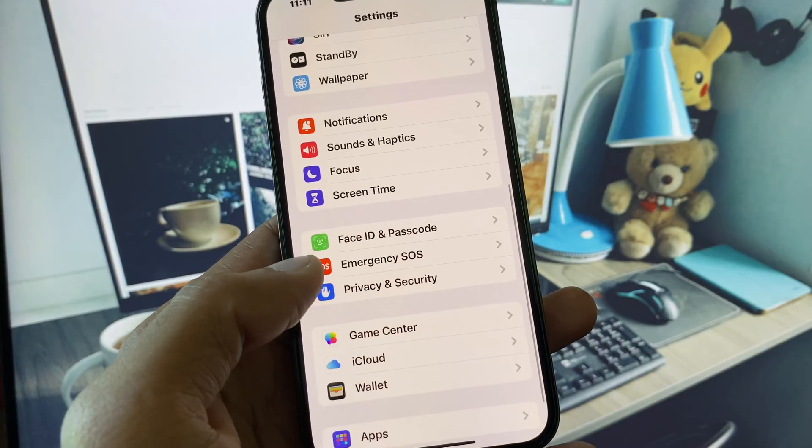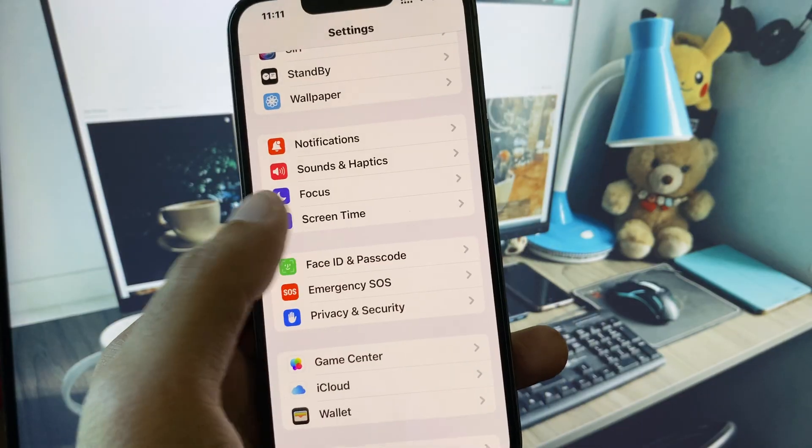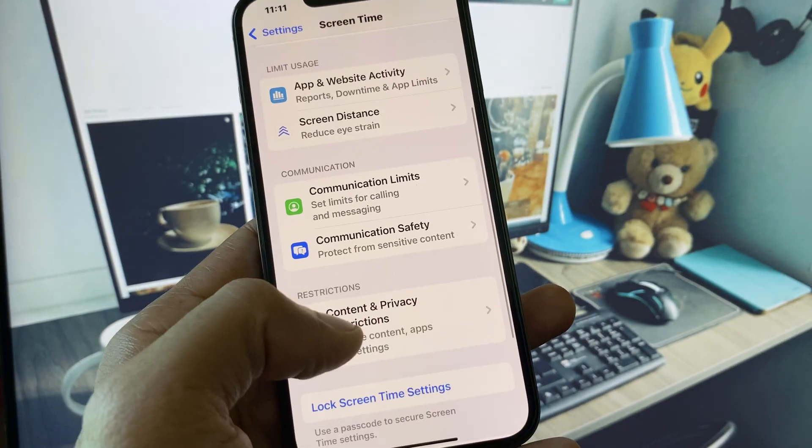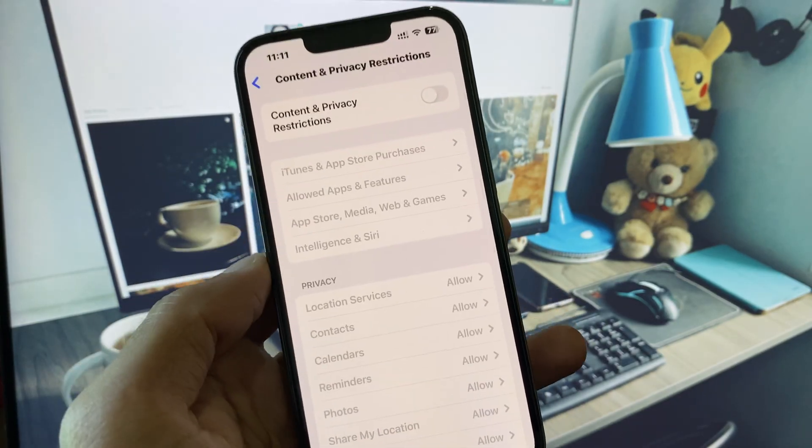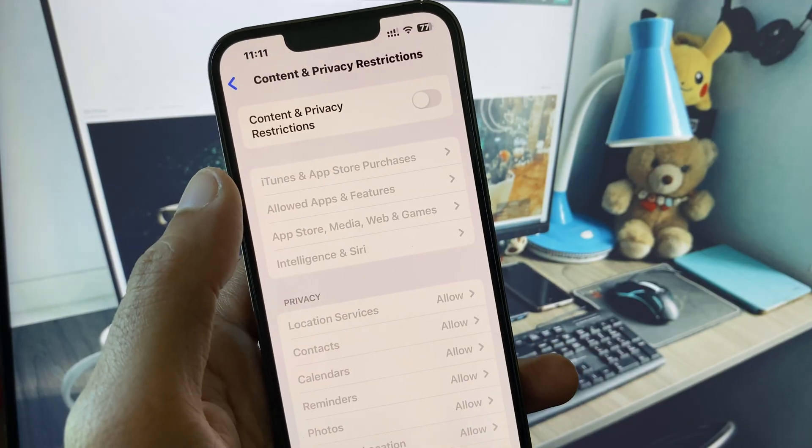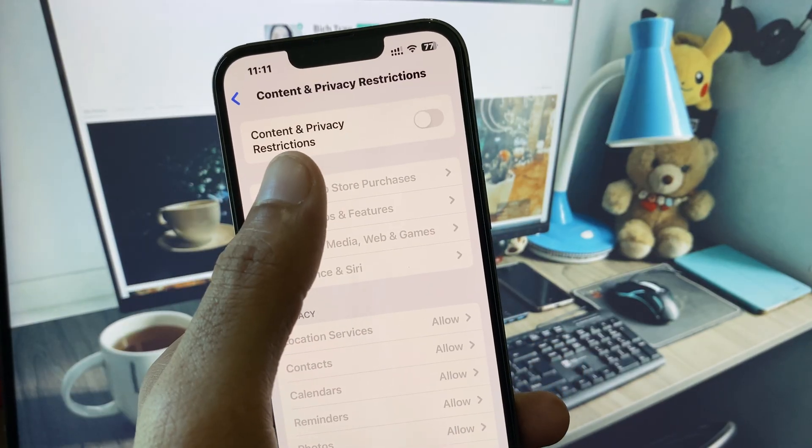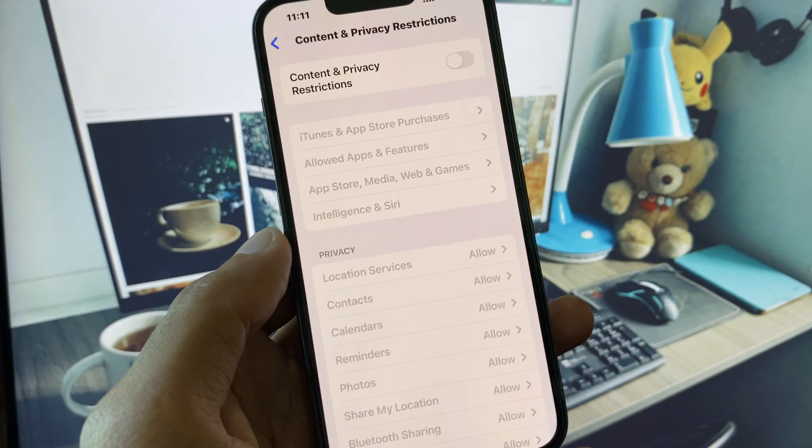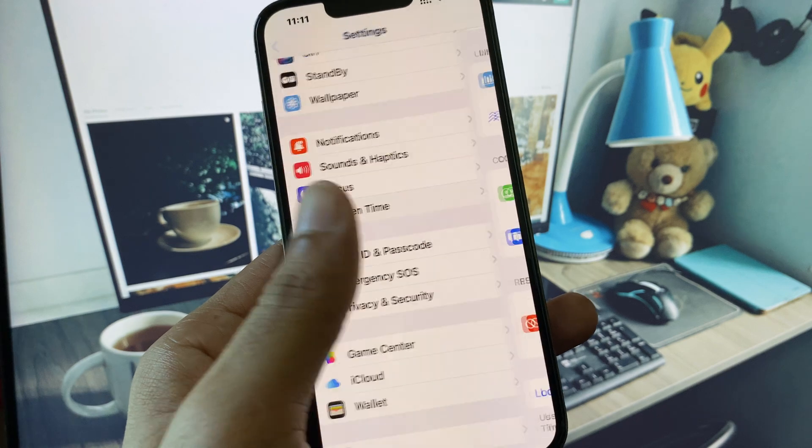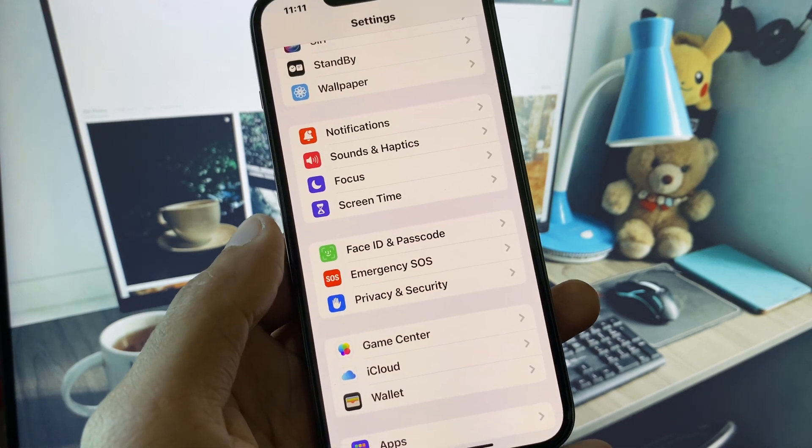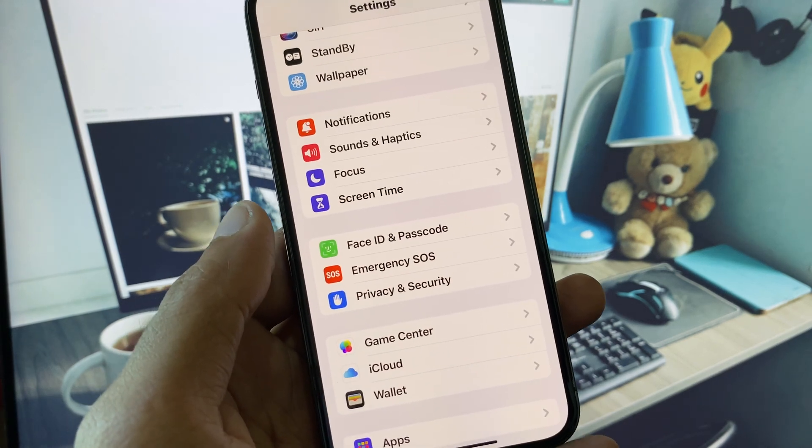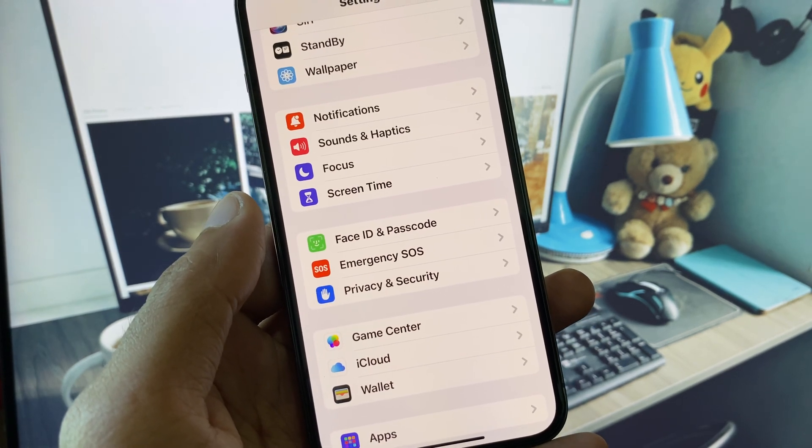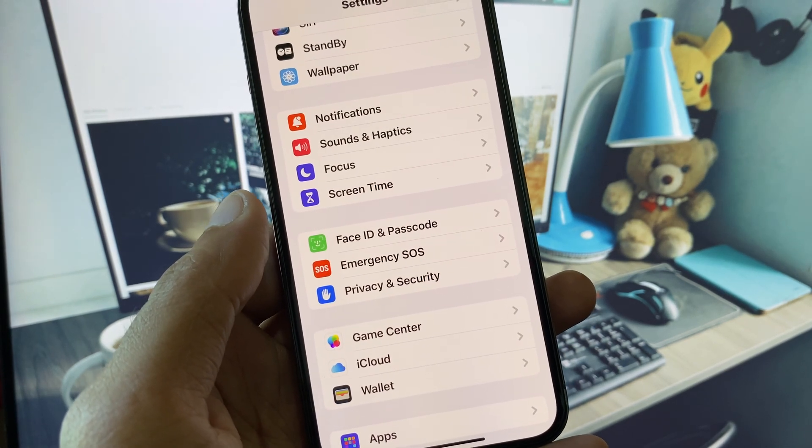After this, scroll down and click on Screen Time, then click on Content and Privacy Restrictions. Remove all the restrictions from here. Then go back and try to make your payment again using Apple Pay to check if the problem is fixed.